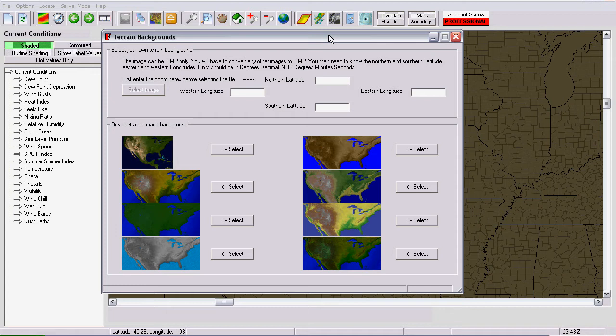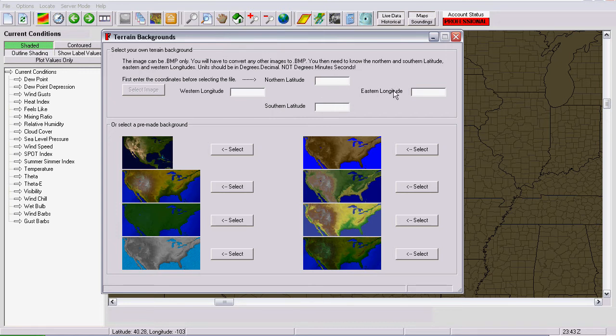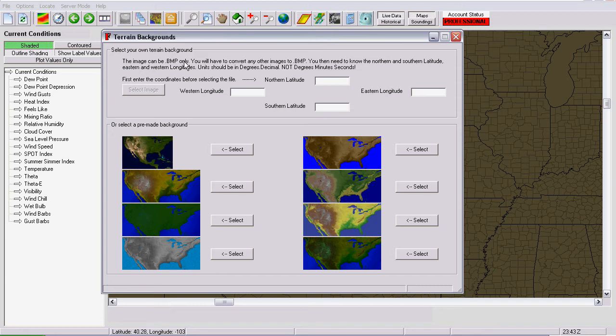Now in this screen, you'll see several options. You can select from terrain backgrounds that we already have available to you or you can set your own image. To set your own image, you need to have the coordinates of the image, the edges of the image, the northern latitude, southern latitude, western longitude, and eastern longitude.